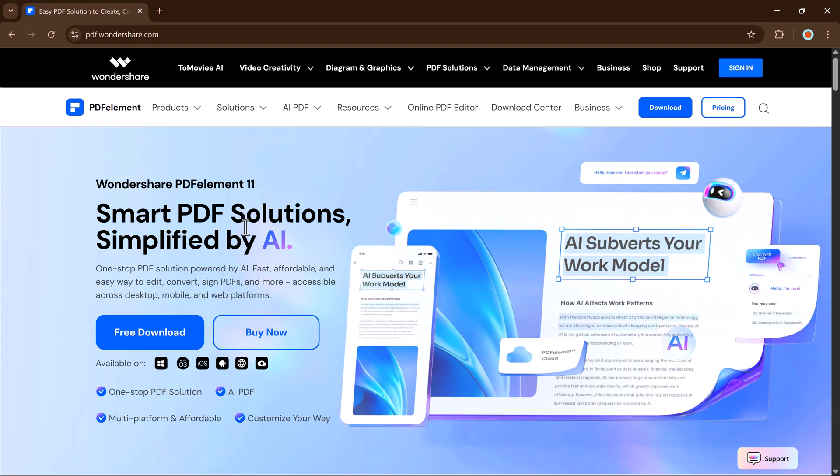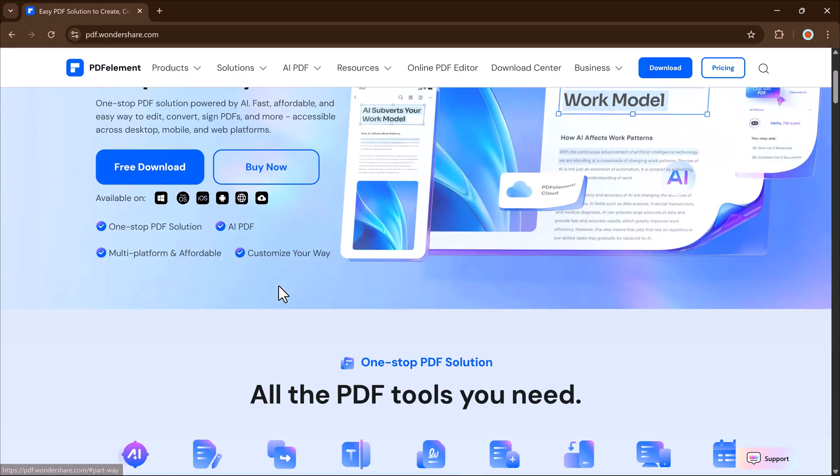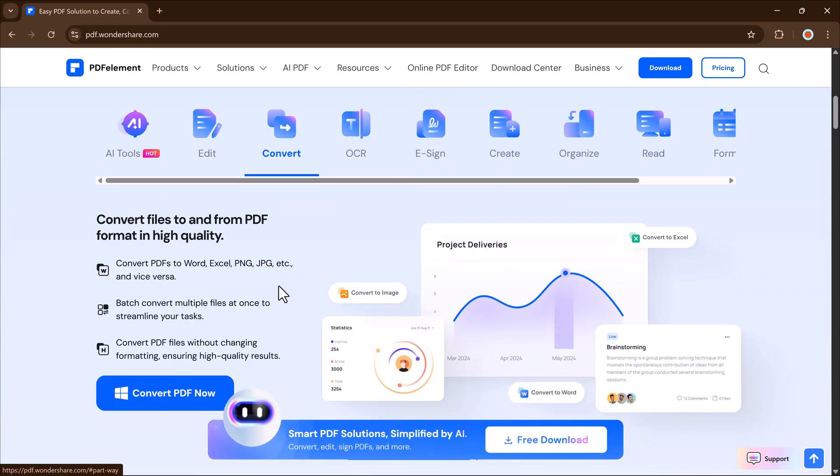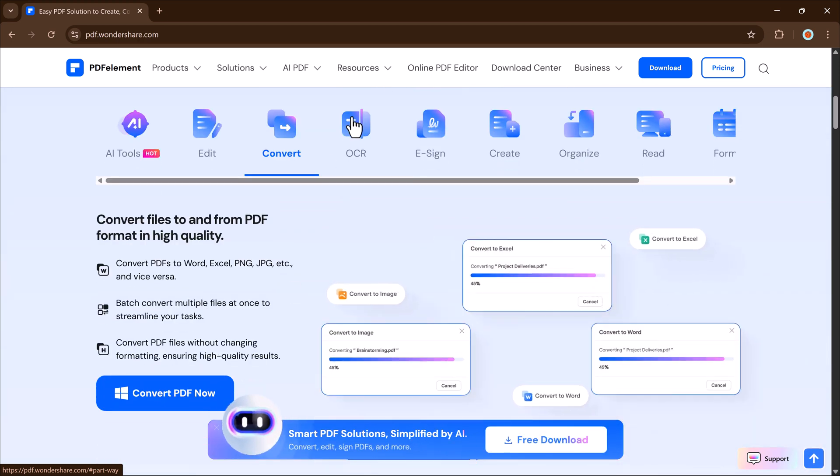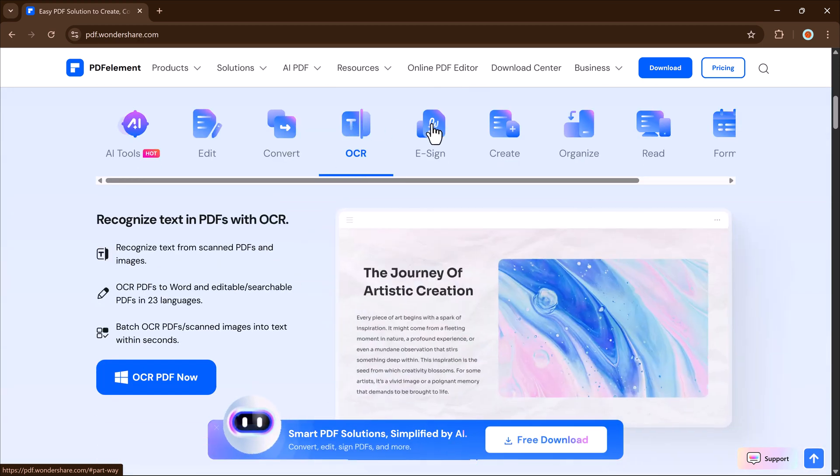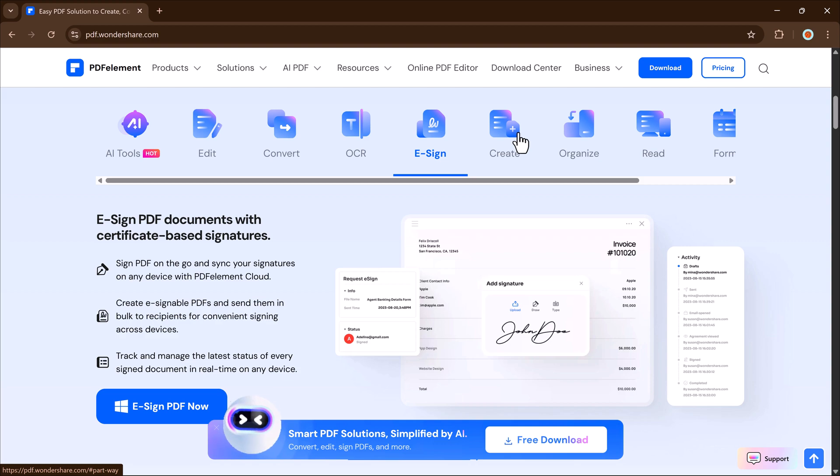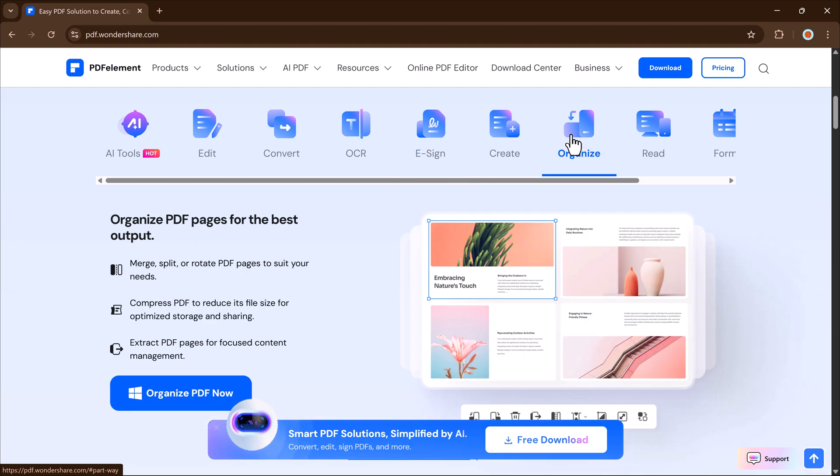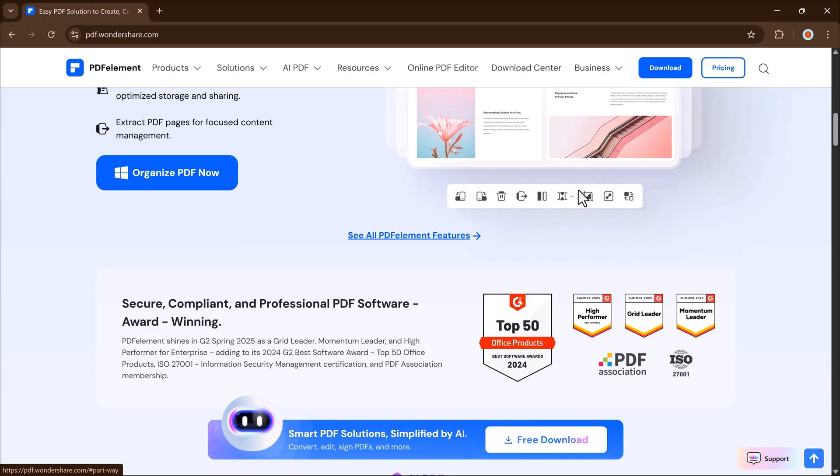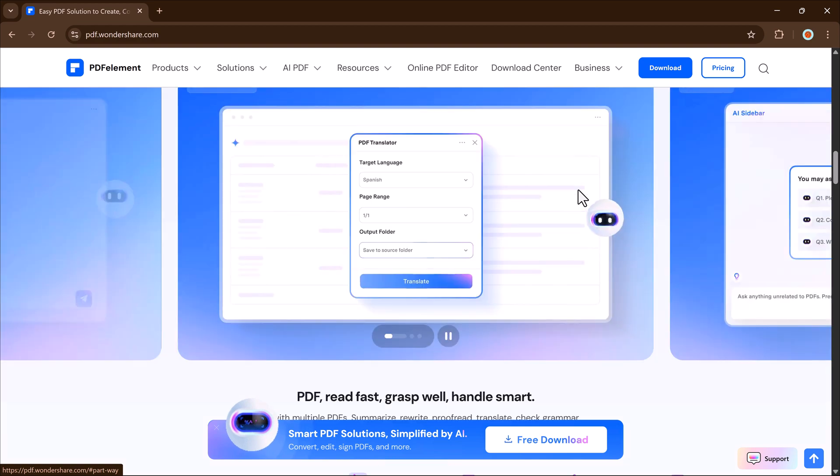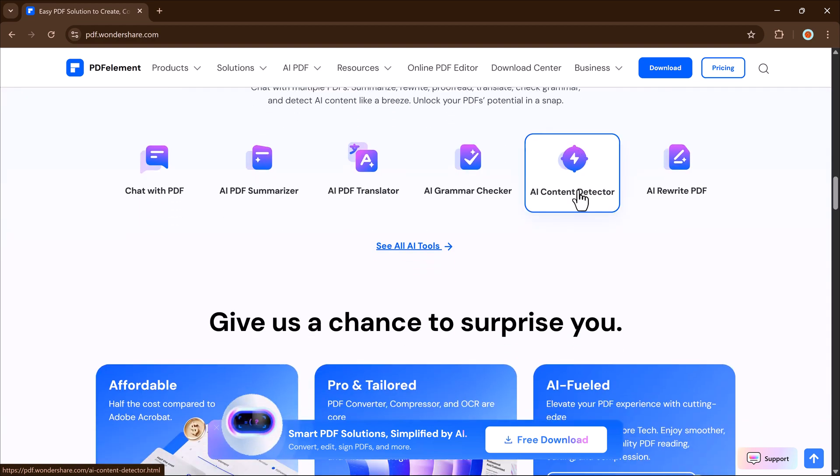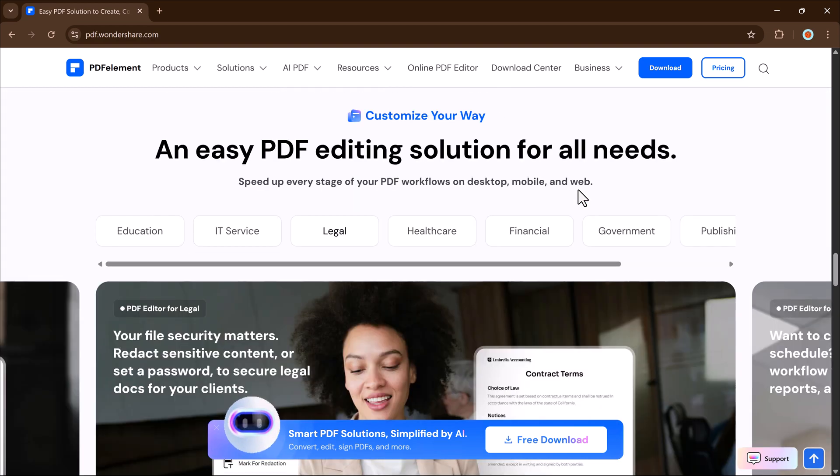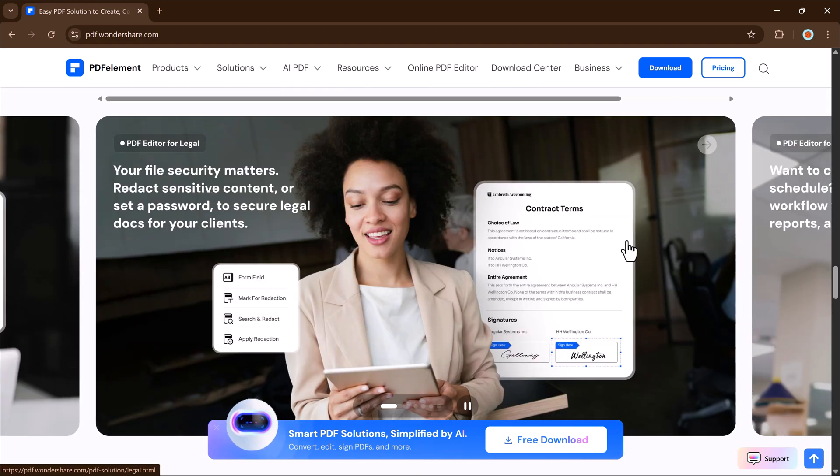Whether you're a student, teacher, or working professional, this is something that can seriously boost your productivity. So stick around, I'll walk you through all the amazing AI features like summarize PDF, translate, chat with multiple PDFs, create PPT from PDF, and a lot more. Let's dive in.